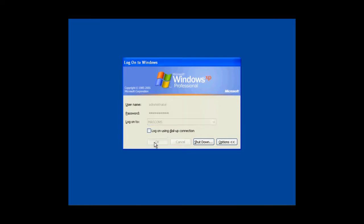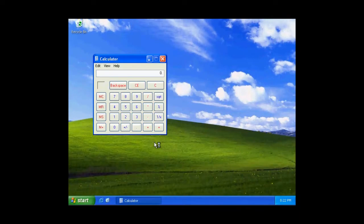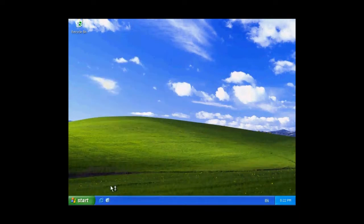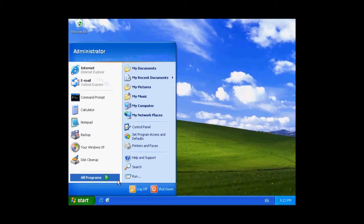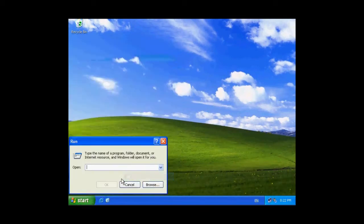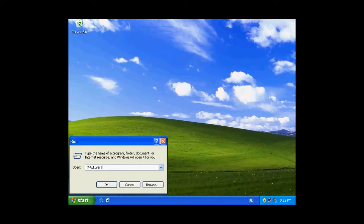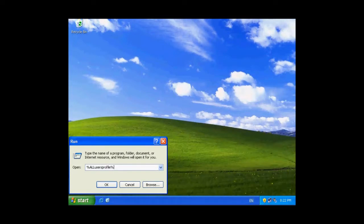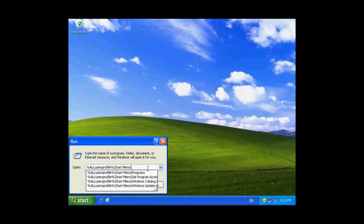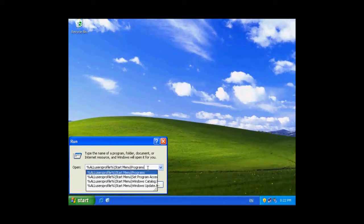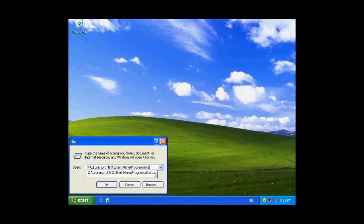Once you are logged in, you need to go to the calculator program. All users profile, start menu, slash programs, slash startup, and then click ok.